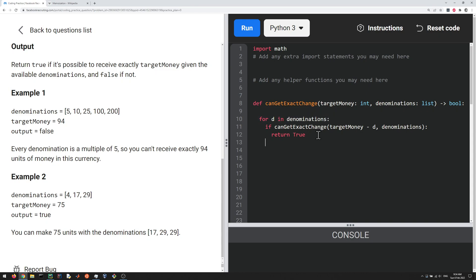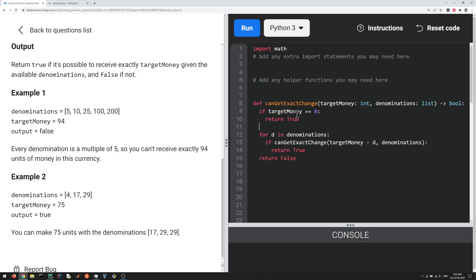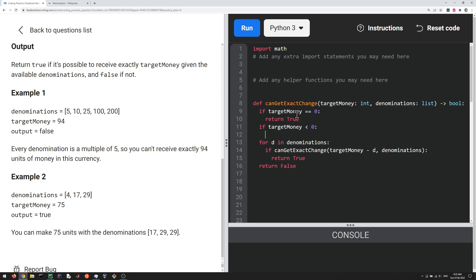If at the very end, you've not found anything, then you return false. And then we do have to take care of our base cases. If you keep subtracting stuff off of target money, eventually, you're going to get to zero or something negative. If you do get to zero, actually, that's a good thing. That means you've found a combination that adds up to target money. So then we can return true as our base case. If target money is actually negative, that means it did not work out. We did not find anything that adds up to exactly the target money. So we're going to return false.